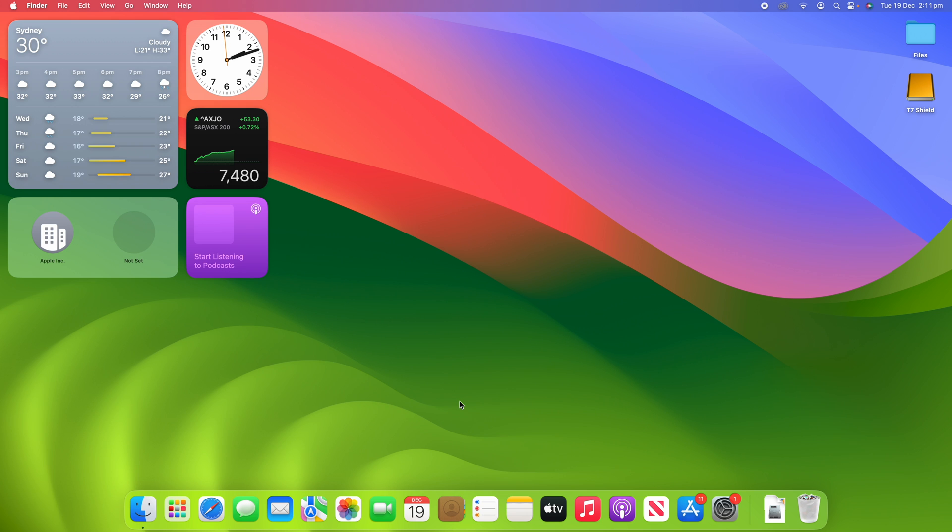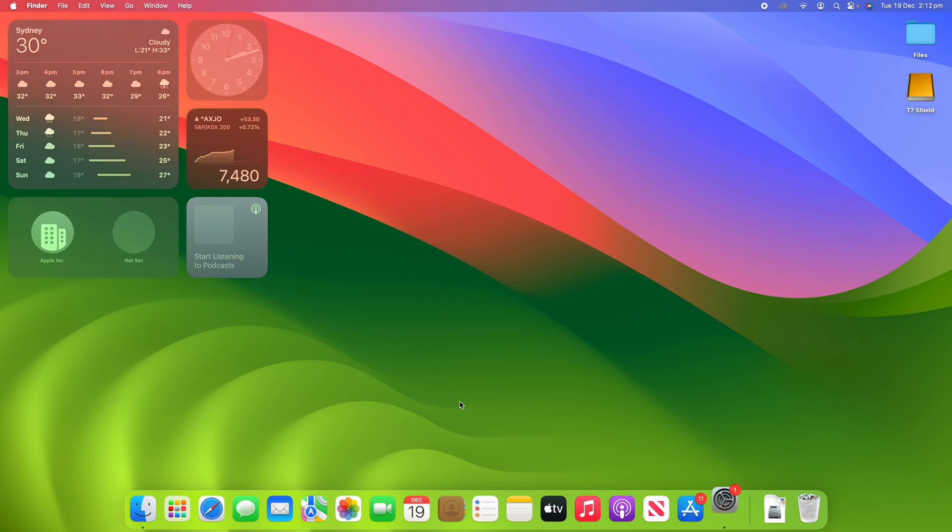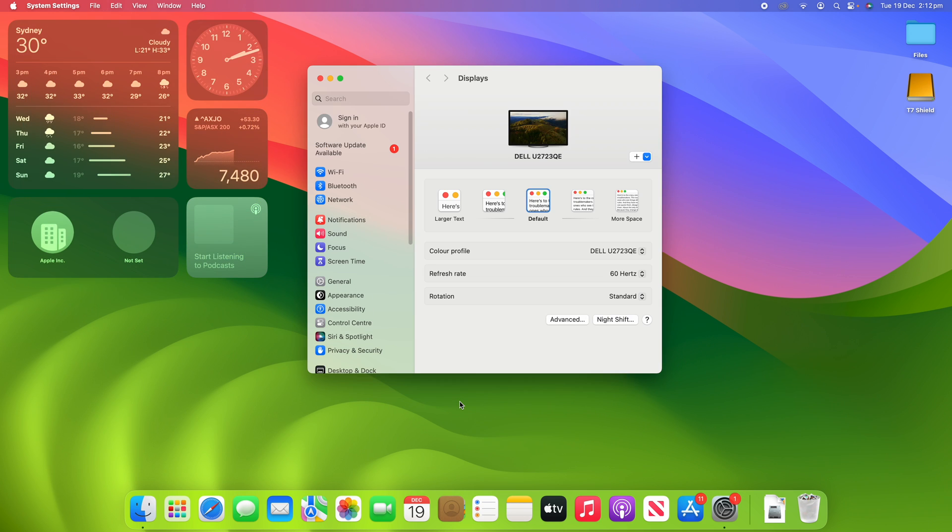So the same thing applies. If I hold down option then click brightness up or brightness down, it takes me into the displays menu.